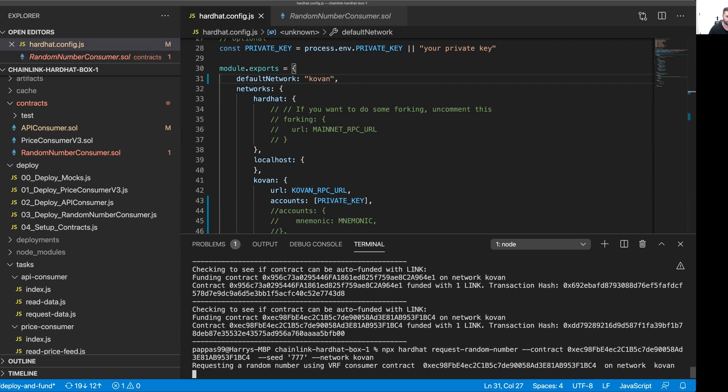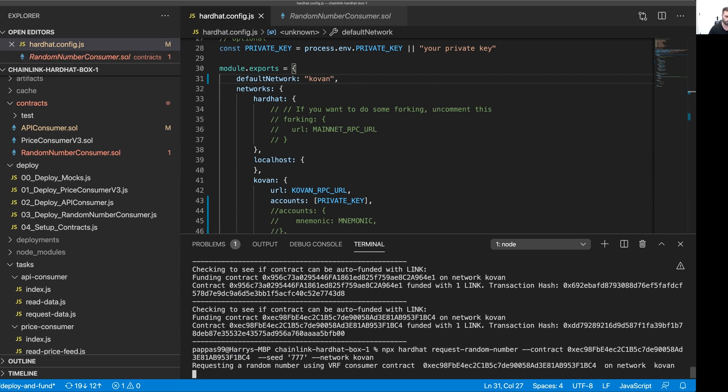That is going to basically call the function in the contract to request a random number from a Chainlink oracle. We'll just give that a second to complete. There we go.